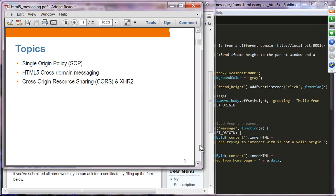The topics we are going to cover in this presentation are: single origin policy — we will look into the concept of single origin policy — then cross-domain messaging in HTML5, then cross-origin resource sharing, which is a W3C standard, and XMLHTTPRequest version 2 introduced in HTML5.